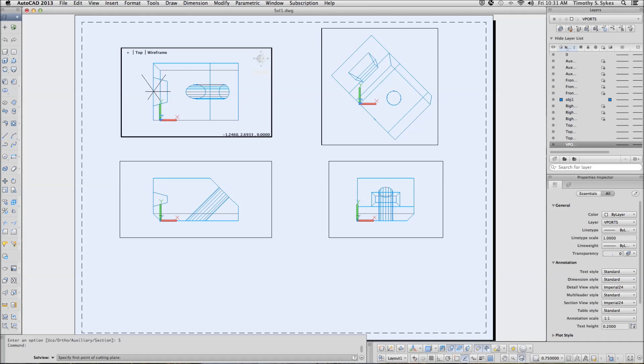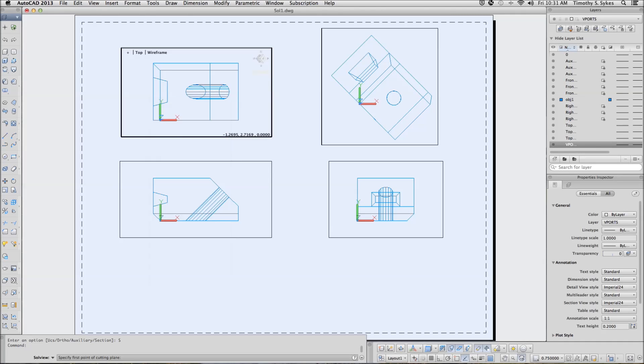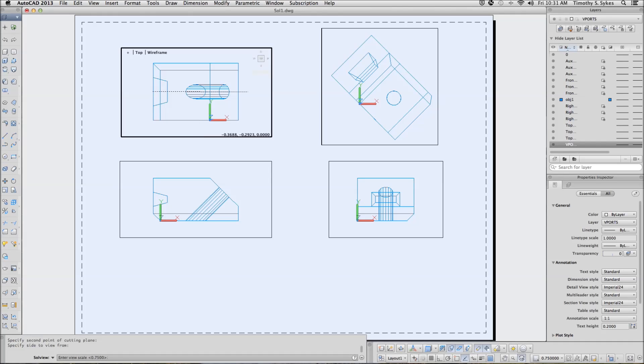We will start at the midpoint in the center here. Move over this way. Second point on our cutting plane. And we want to view it from this side.